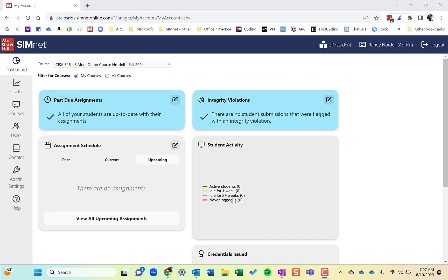Hi, this is Randy Nordell and welcome to Episode 7 of the SimNet Instructor Tutorial videos. This one is going to be on the Organizer and SimStudent.